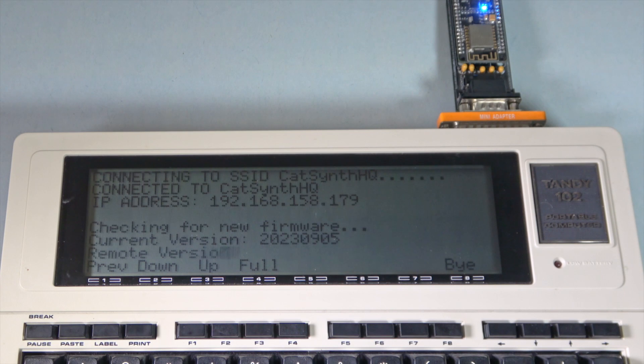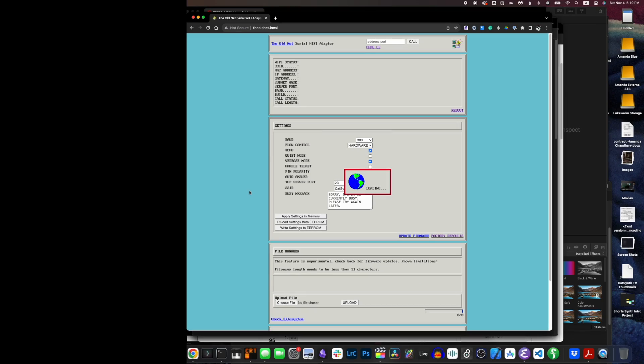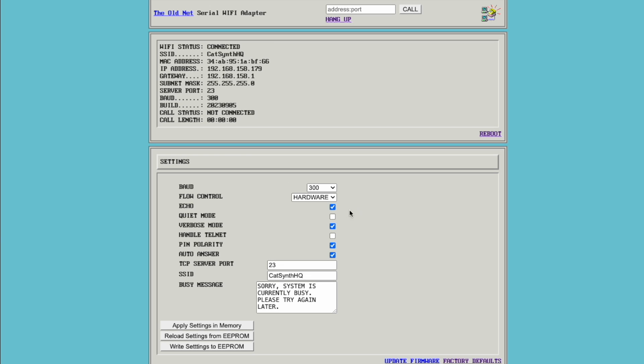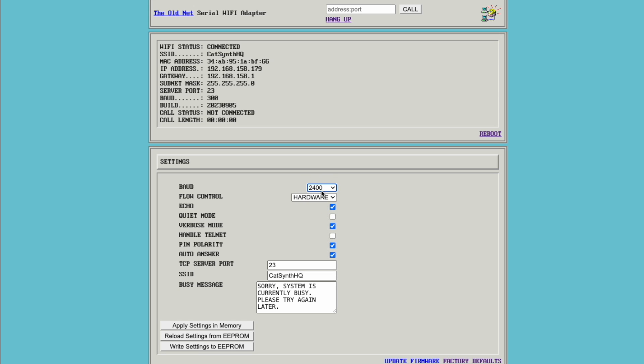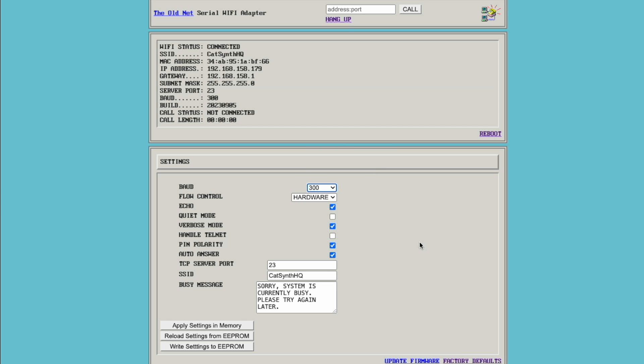And we are connected. Now once the device is on the Wi-Fi network, you can use its web interface to do further configuration instead of terminal commands. We can change things like baud rate, set it higher like 2400 or even 9600 if you want to get wild, but again we're going to stick to 300 for now.